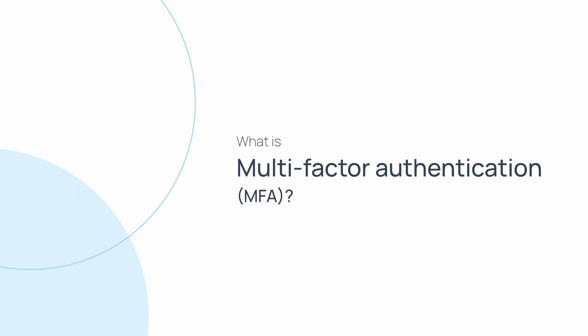Multi-factor authentication, or MFA, is an industry standard security process that adds a stronger layer of protection to your data. MFA requires users to provide multiple forms of identification in order to access a system or service.